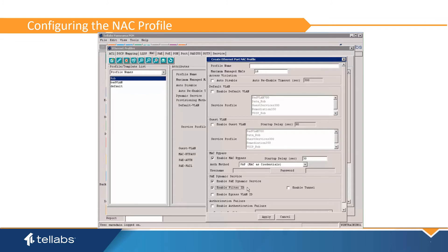This allows the service profile to be dynamically assigned based on the RADIUS group or user that is configured in RADIUS. The service profile must include an ACL profile with authorized MACs to ensure that the MAB client is permitted access to the VLAN once it is authorized. Maxima MACs is the maximum number of authorized clients per port.